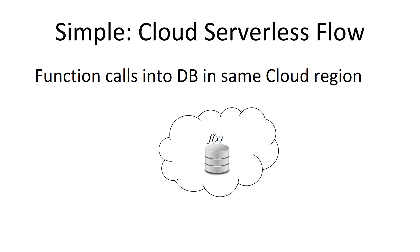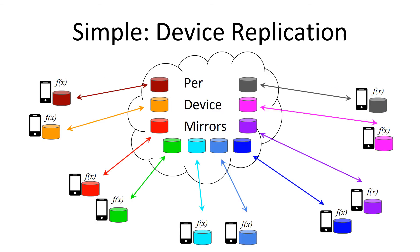So in the cloud, it's simple, right? You have a function calling into a local database. Everybody's in the same cloud region. Architecturally, it's very simple. Device replication is also simple. You have an embedded database that basically mirrors itself with the cloud. There's no sharing between these device databases. It's all segmented by device.